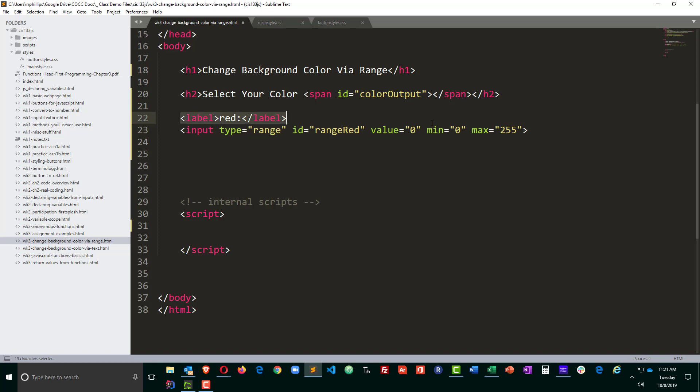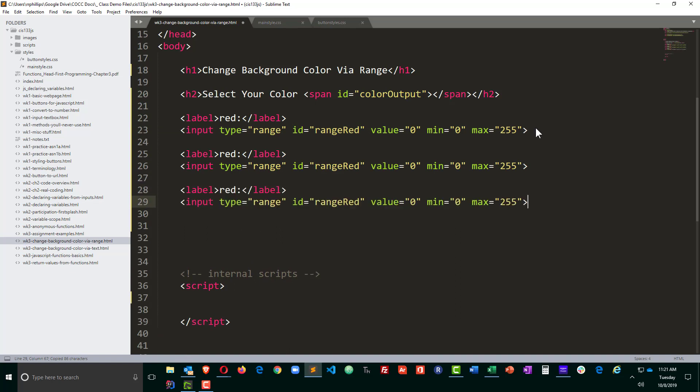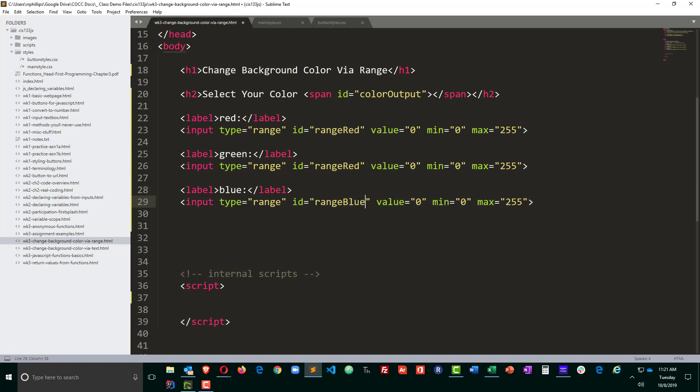And the syntax is going to be pretty similar for the green and blue. So I'll just copy that, paste and paste, red, green, blue, and of course I have to change out my IDs a bit here. Blue, blue, green. Perfect.